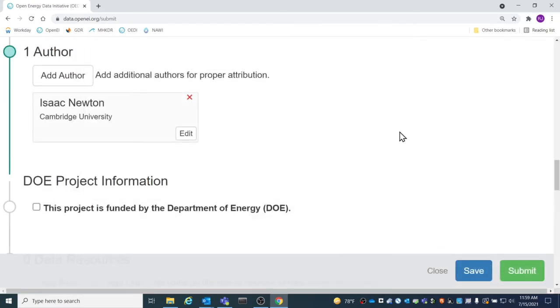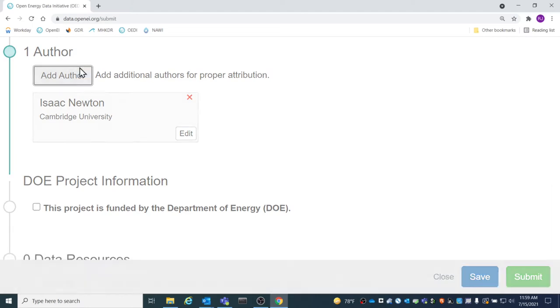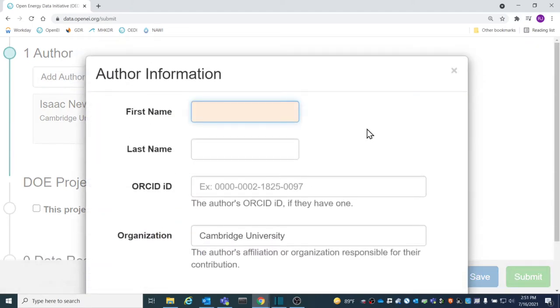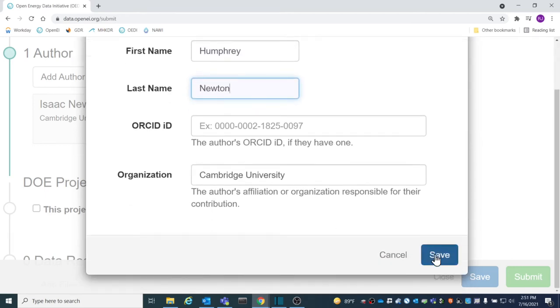At least one author is required for a submission, and there is no limit to the amount of people that can be recognized. Try to include anyone that made a contribution to the collection or creation of the data.